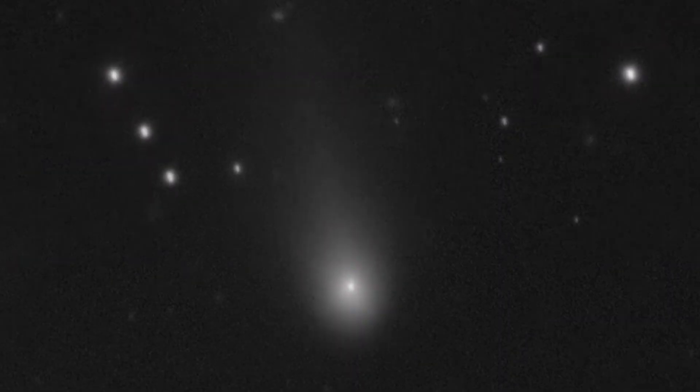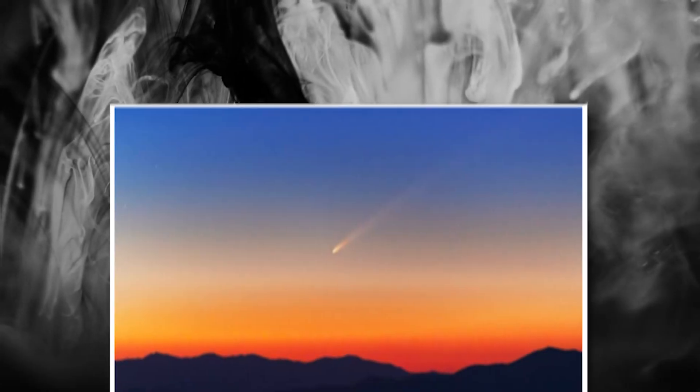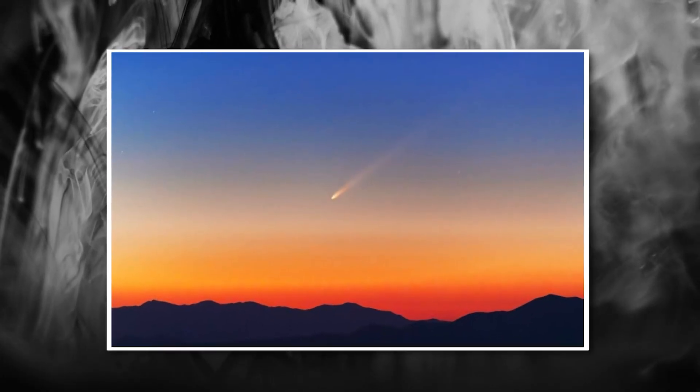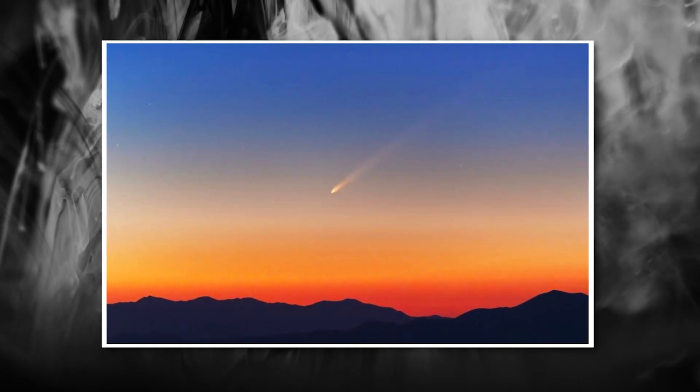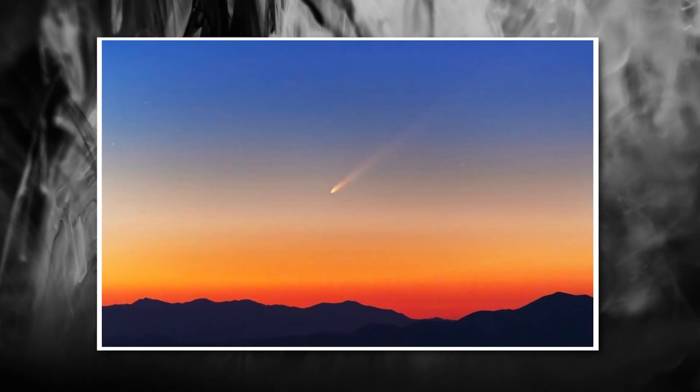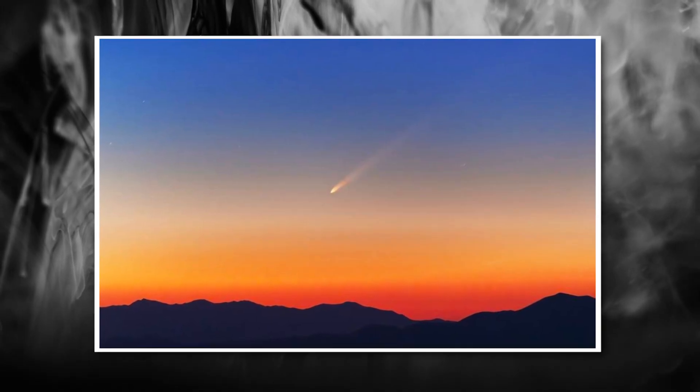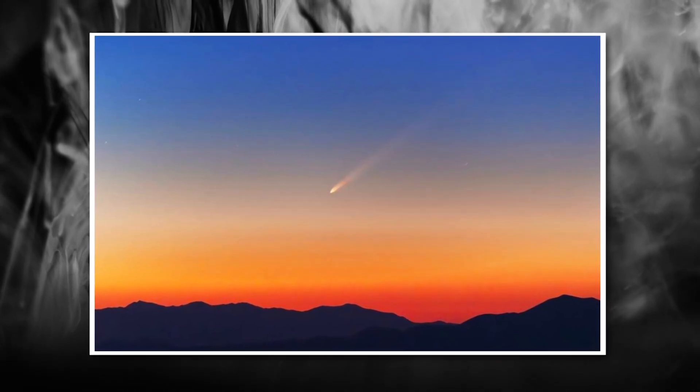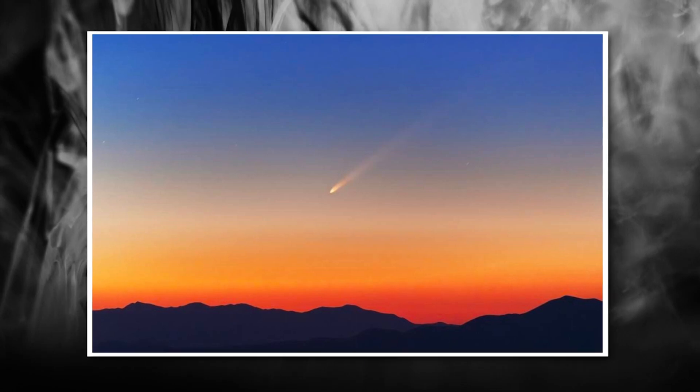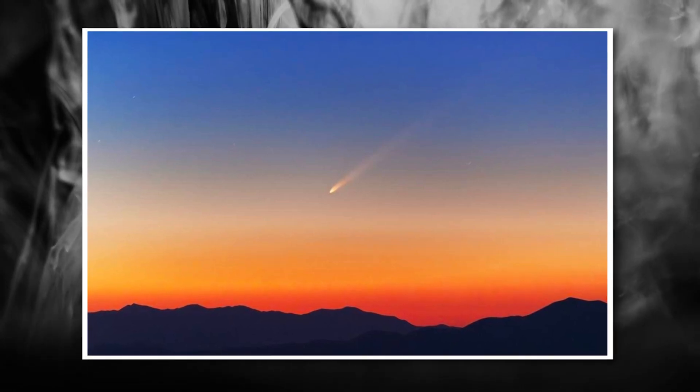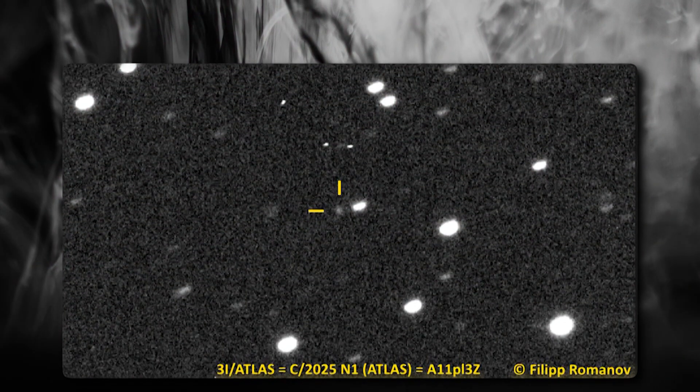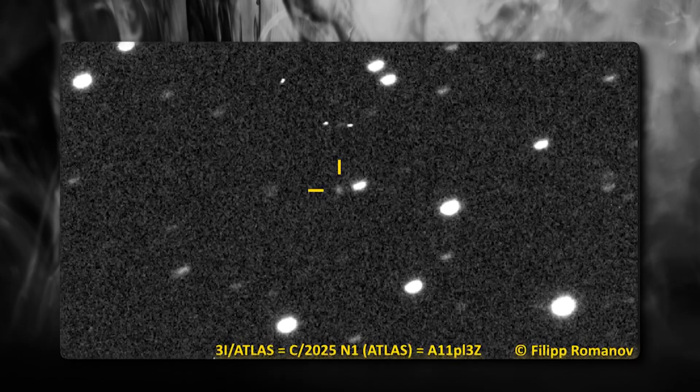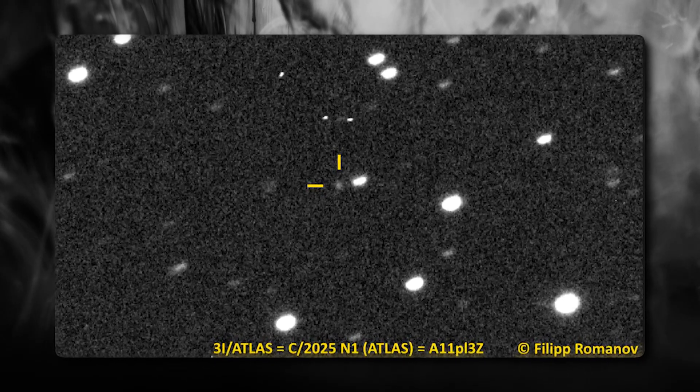The rover also captured what might be the most intriguing detail. There's a region that appears darker than the rest of the object and shows unusual thermal properties. This area seems to be either absorbing more heat or radiating it differently than the surrounding surface. Some have speculated this could be an opening or cavity of some kind, while others think it might be a different material composition.